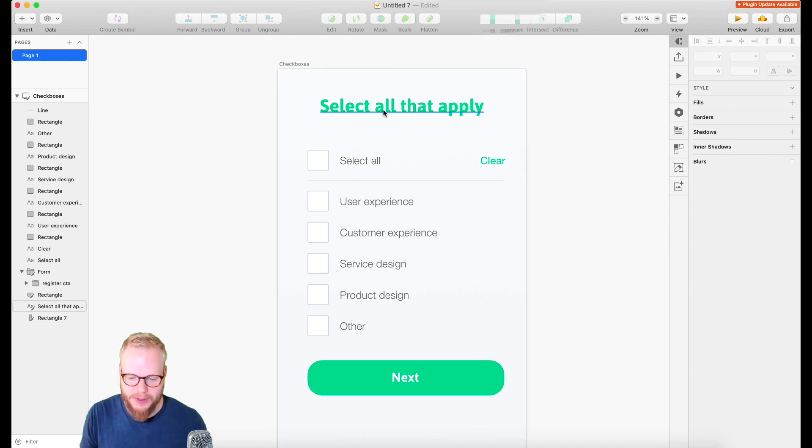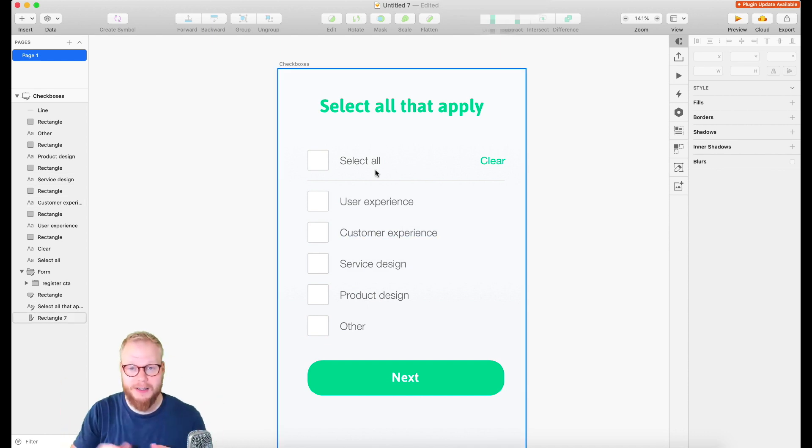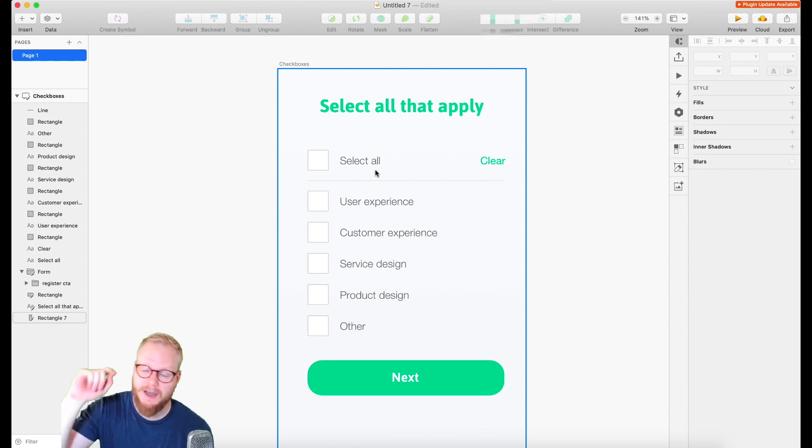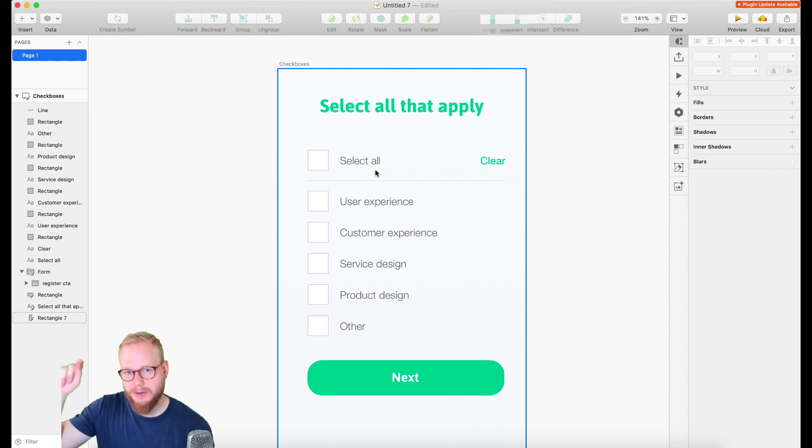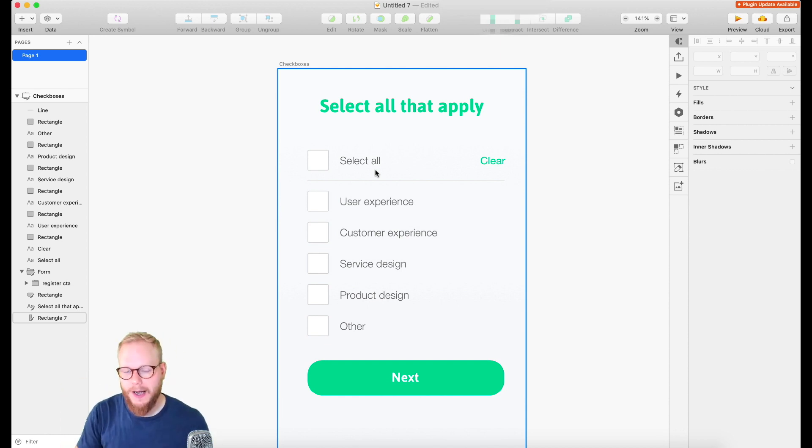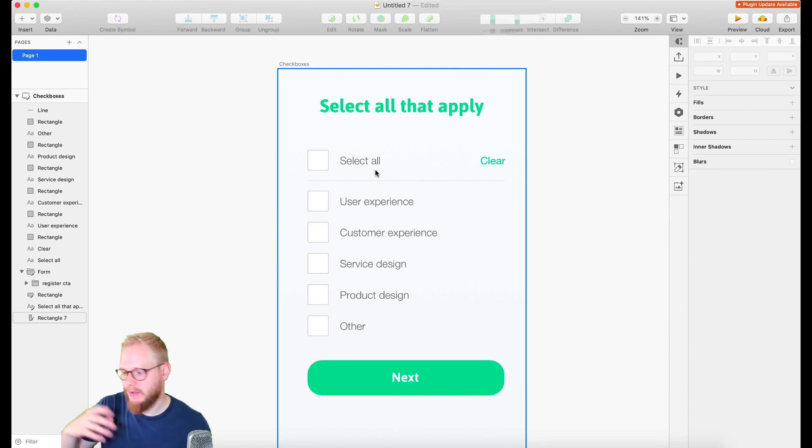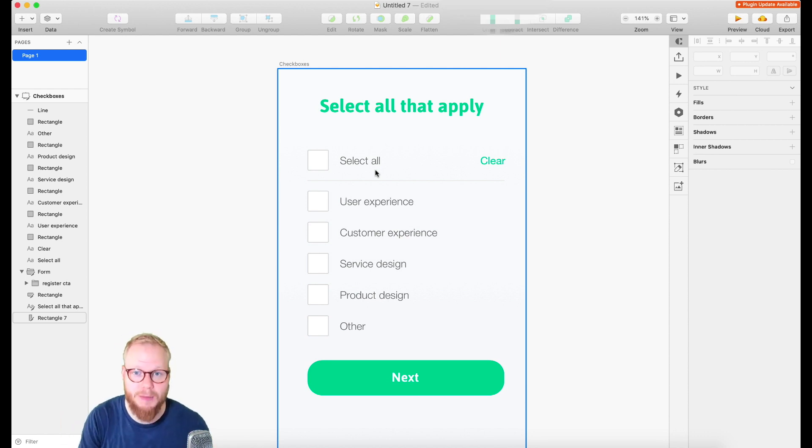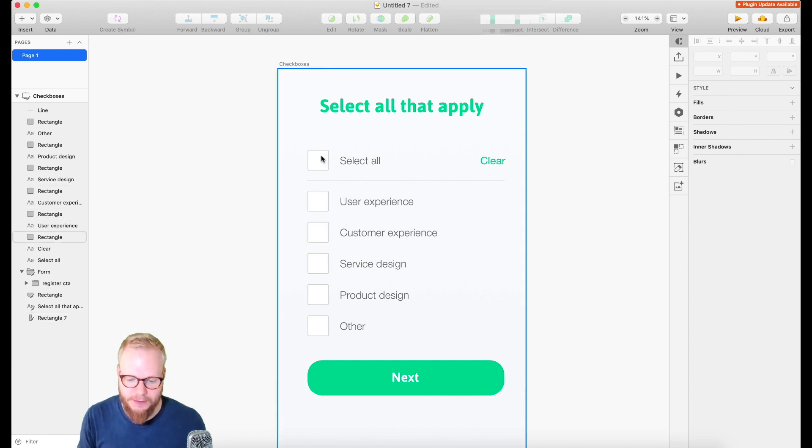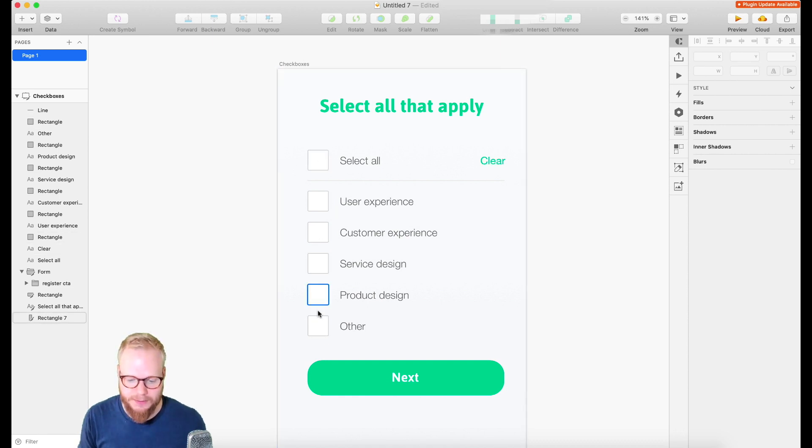Basically, imagine that we have some sort of scenario and interface where users are able to select multiple options. They're able to select all, they're able to clear it, they're able to unselect, and so forth. So we're going to create conditions to make this happen. If users select just a few, if they select all, all of it has to be selected. If you clear, all of it has to be cleared. If you unselect something, select all has to unselect.